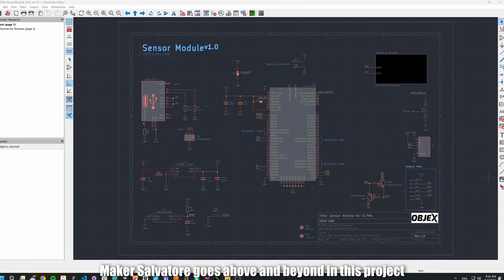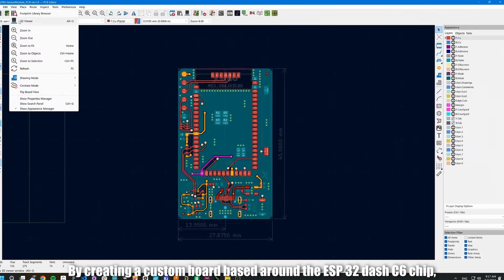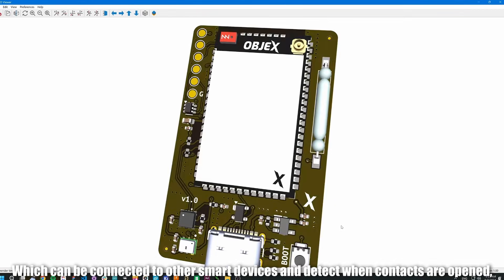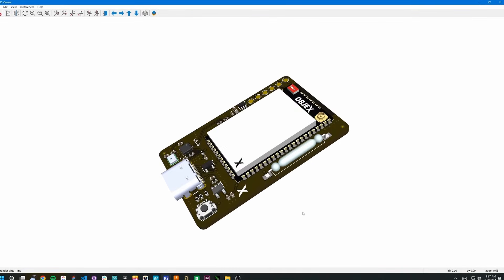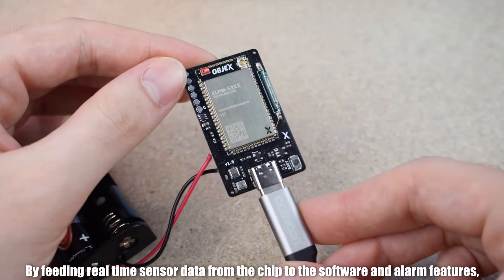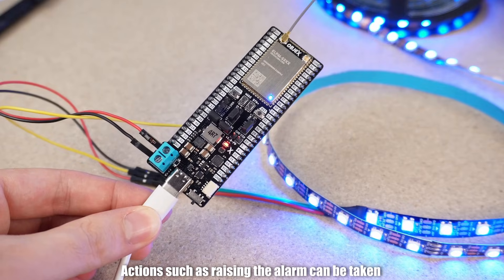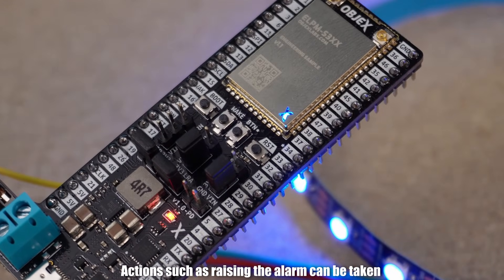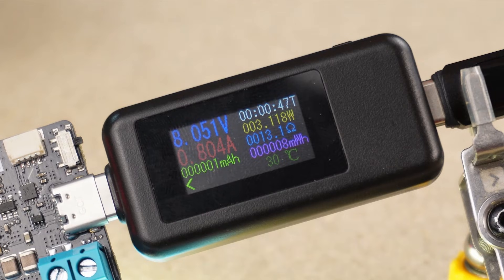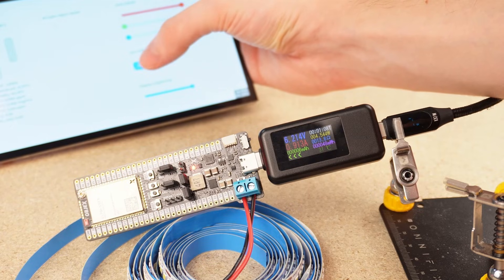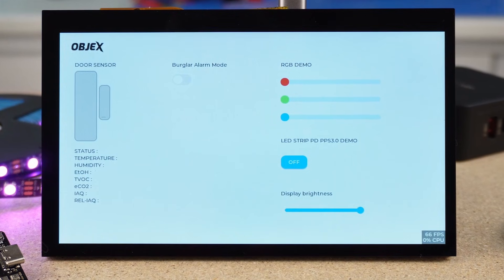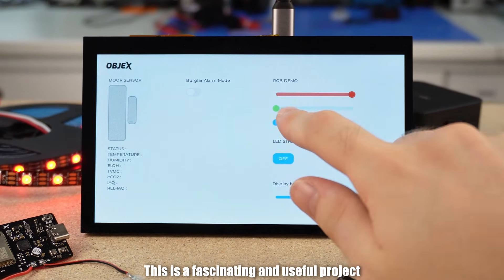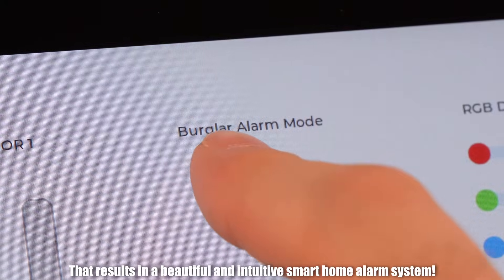Maker Salvatore goes above and beyond in this project by creating a custom board based around the ESP32-C6 chip which can be connected to other smart devices and detect when contacts are opened such as a door. By feeding real-time sensor data from the chip to the software and alarm features, actions such as raising the alarm can be taken depending on what data the sensor receives. This is a fascinating and useful project that results in a beautiful and intuitive smart home alarm system.